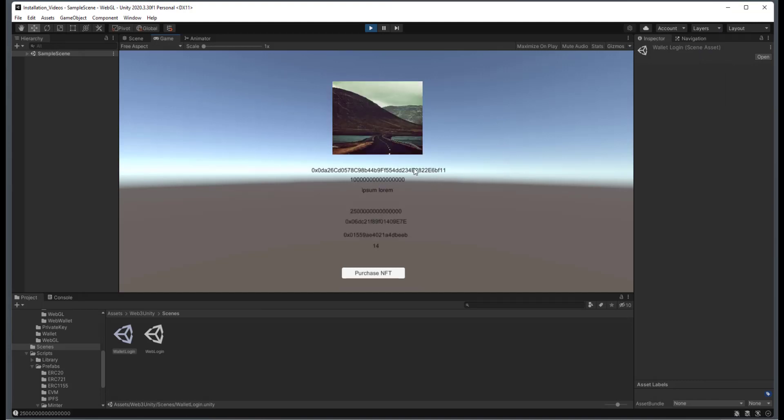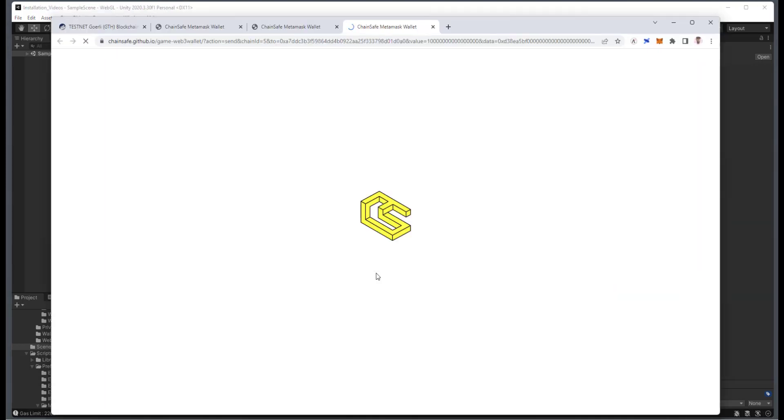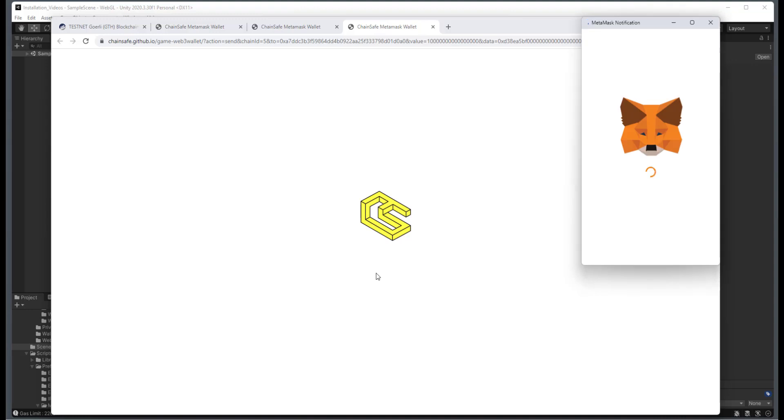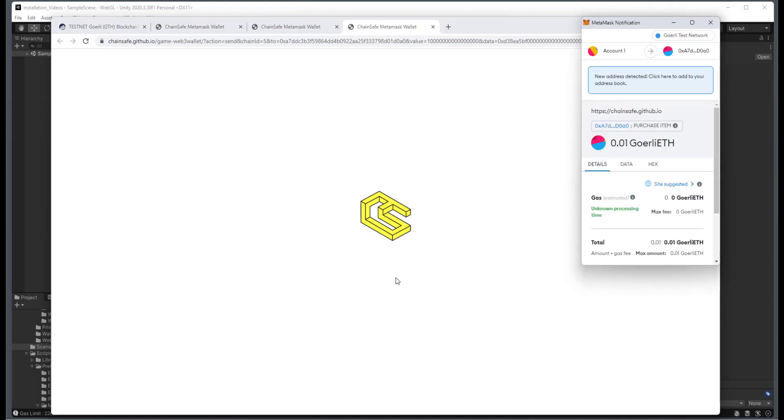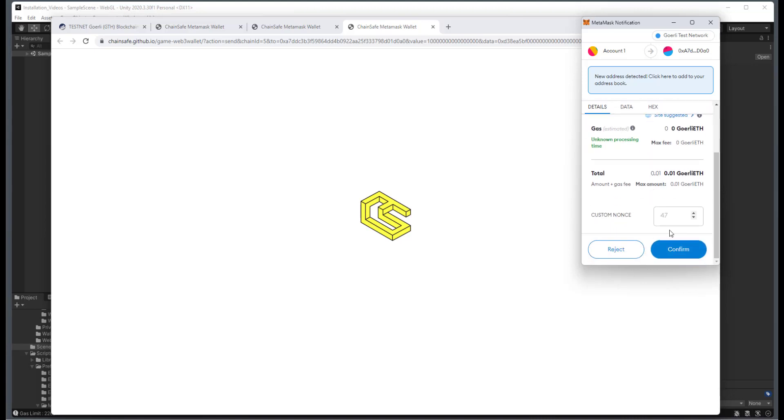You can see here that we have the image and all of the other data that's associated with it. Now I'm going to click on Purchase NFT. Okay, great. You can see that this one is 0.01 Gorli ETH, and I'll click on Confirm.